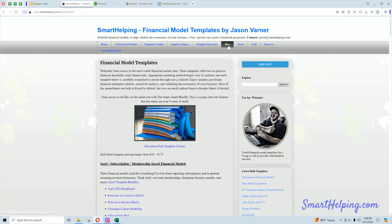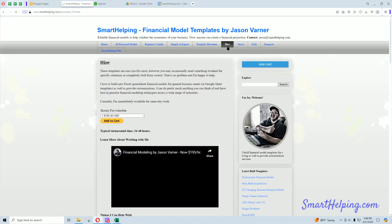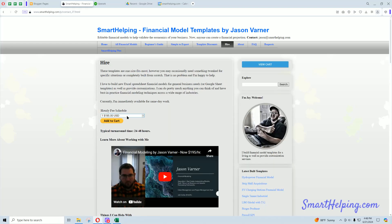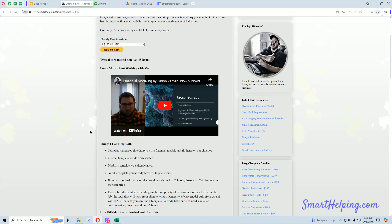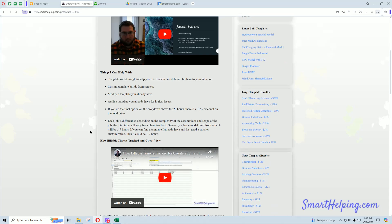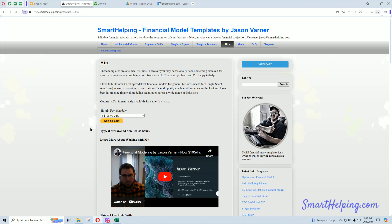I also do custom work, you can hire me for $195 an hour, I've been quite busy, but usually I still can do 24-48 hour turnarounds, let me know what you want to build, or if you want to customize something already.